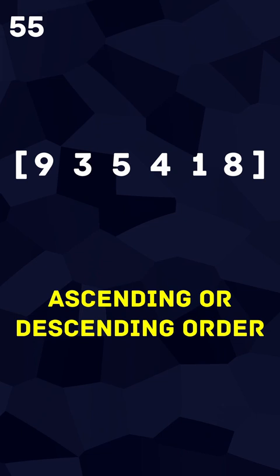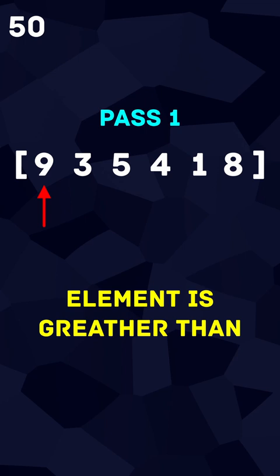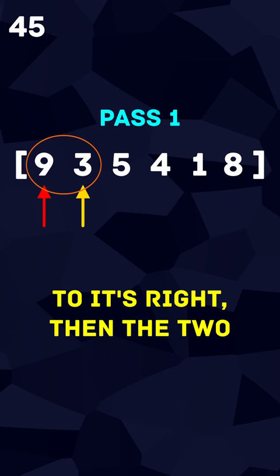The standard version of this algorithm works by looping through each element in the array, checking if the current element is greater than the element adjacent to it. If the current element is greater than the element to its right, then the two items are swapped.